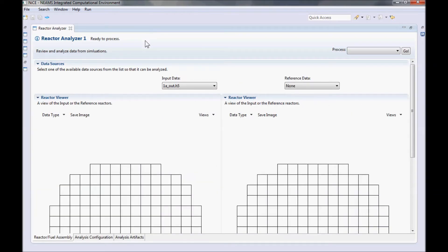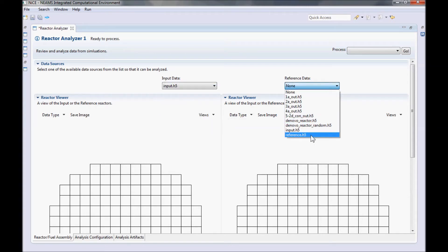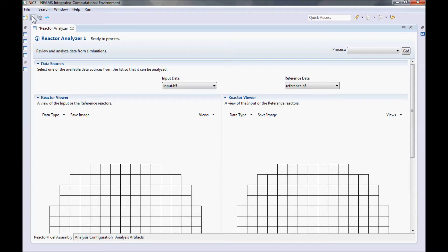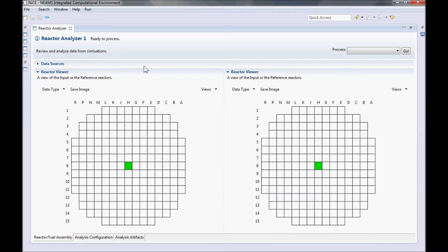The first step is loading the analysis data. Since we previously imported our data into NICE, we can select them for the input and reference in the Reactor Analyzer and click Save. The first thing you will notice is that the pictures below changed. These are both the reactor core views of the input data's reactor.